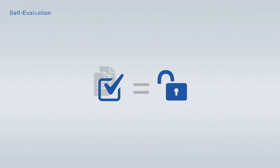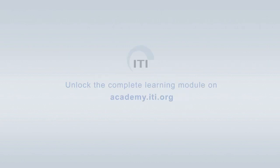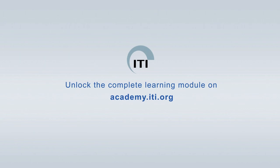Unlock learning modules free of charge. Unlock the complete learning module on academy.iti.org. Thank you.